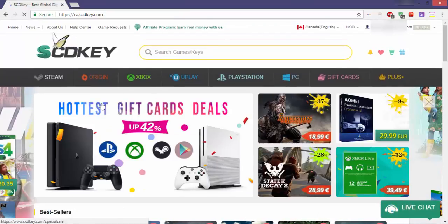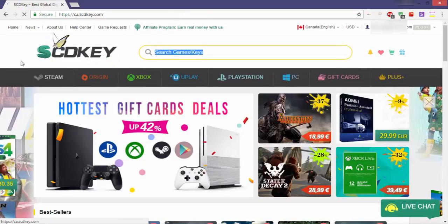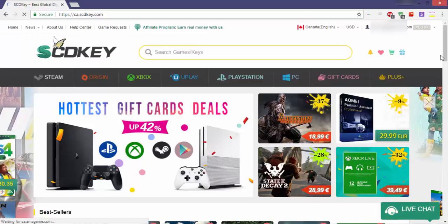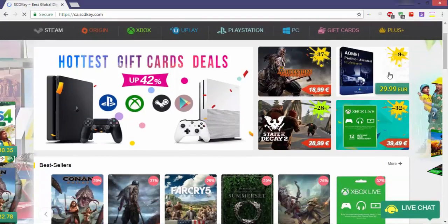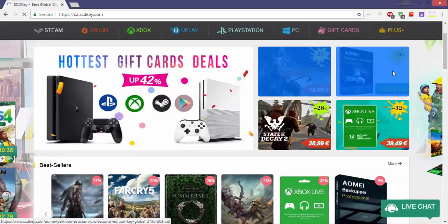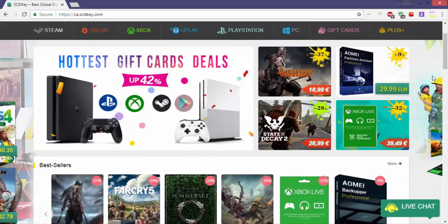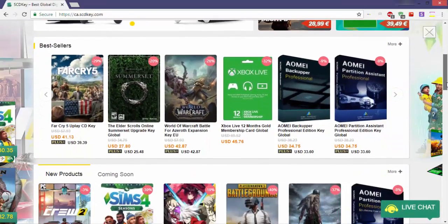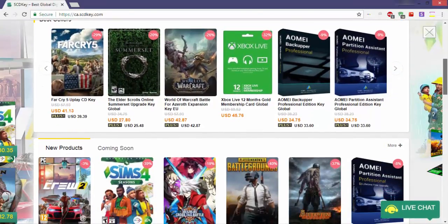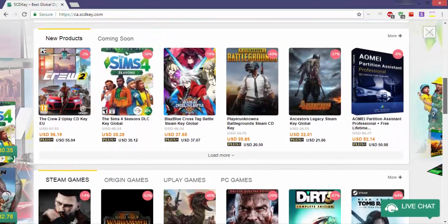Finally and overall, given the functionality of the website, SCDKey is a great portal for online digital shopping. It is one of the best online digital marketplaces due to its user-friendly interface and huge discounts offered by the site. The features offered are great and help in saving you a lot of cash.